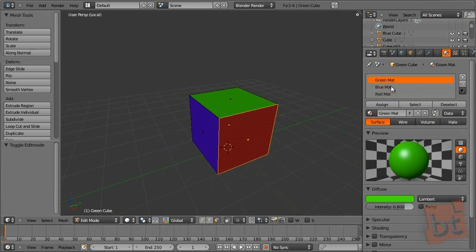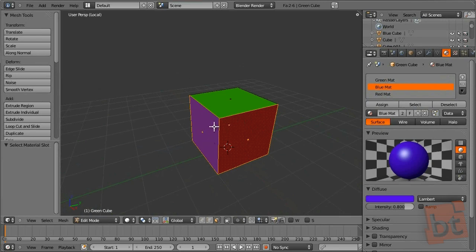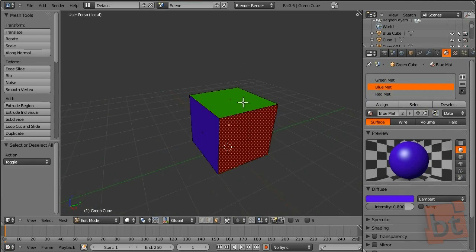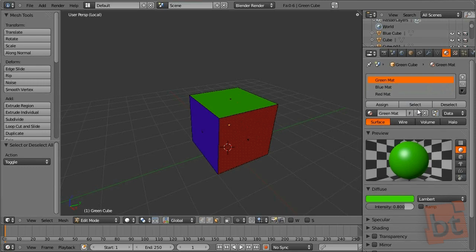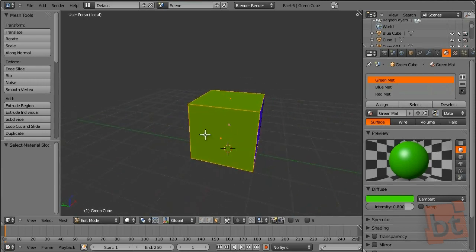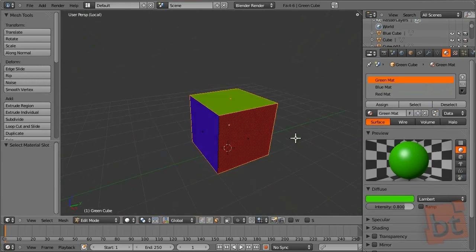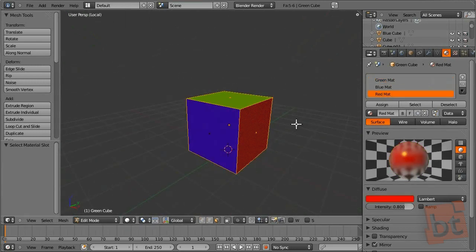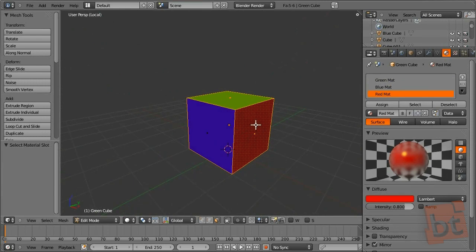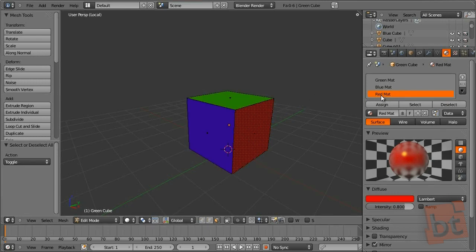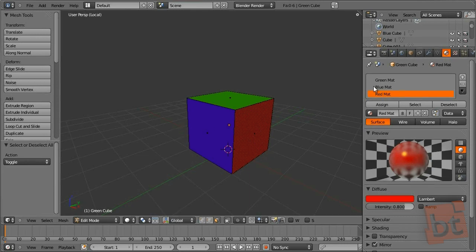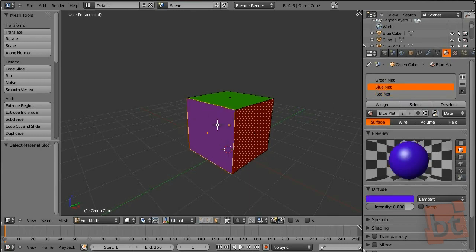You can also select a material that this object has applied and click Select to highlight the faces that have that material applied. For example, green material — select — selects those faces. Note that this adds to the previous selection, so if you want to select only the red faces, click Select with nothing previously selected. Press A to select or deselect everything. Now, blue matte — select — and the blue face will be selected.